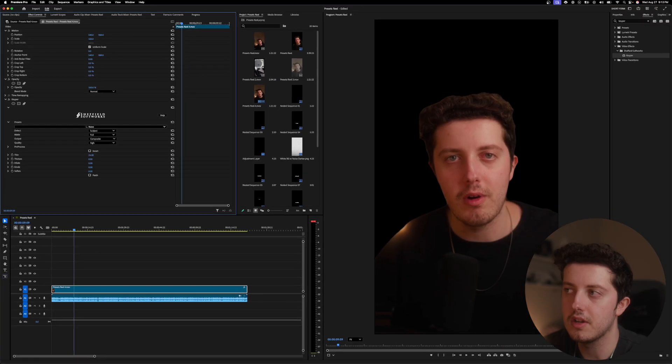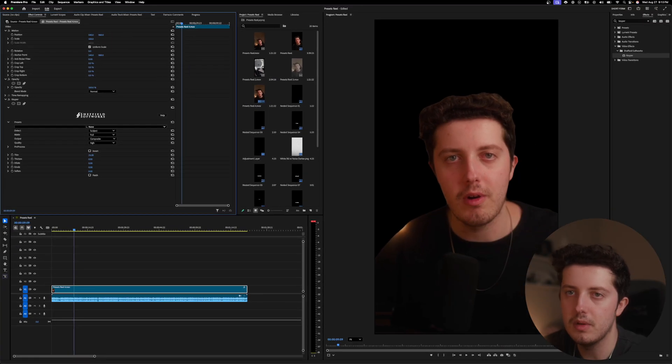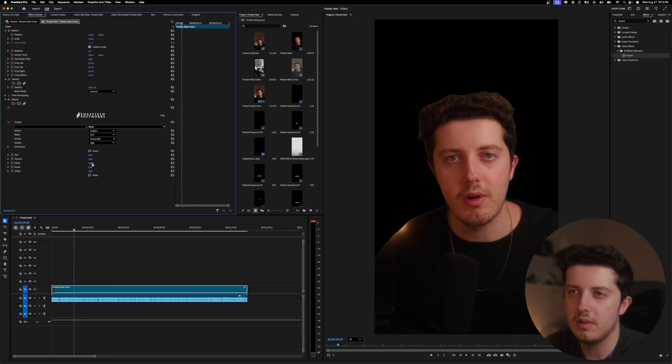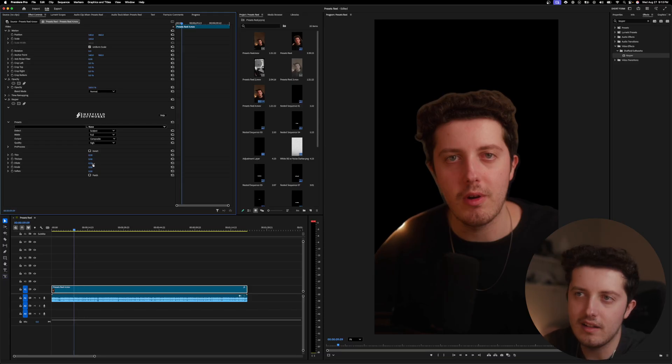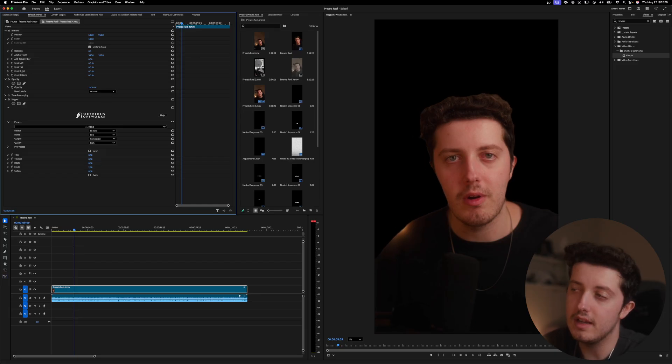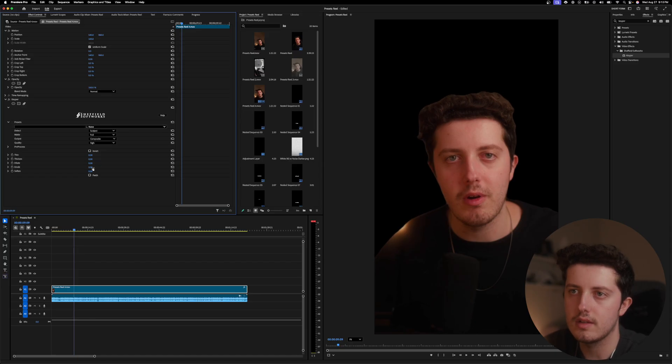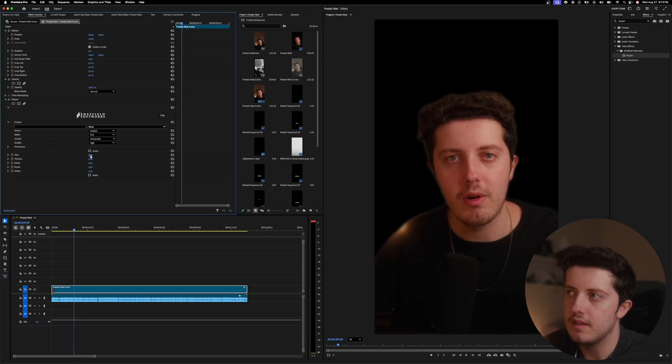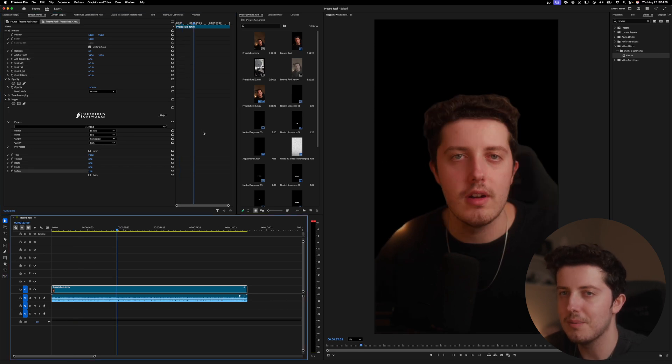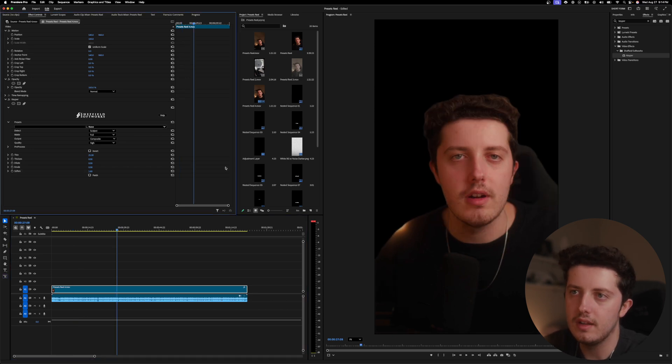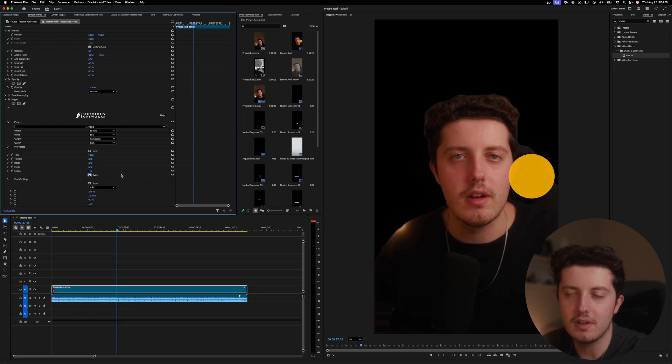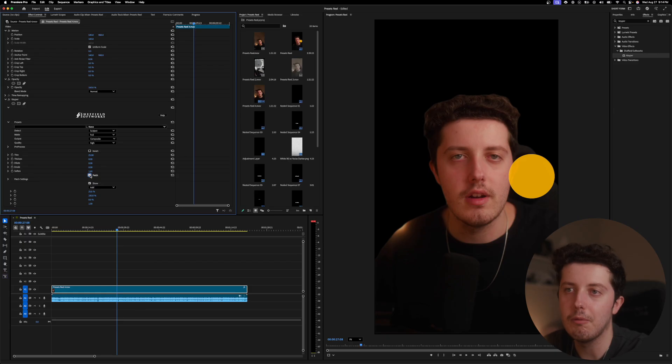These drop downs right here - you have your thin, it's just going to thin it up a little bit, make it a little bit more of a tight key around your subject. You have your thicken which is going to bring out the edge a little bit. I believe dilate's pretty similar, just bringing it out. Dilate's one that I never touched because it's just going to make the edit a little bit more rough. Erode's just going to bring it in a little bit, and soften pretty much just adds like a feathering around it which can be nice. Let's see if I can just thin it up maybe a little bit, turn down the soften. My chair's still popping up. And then you have this patch and honestly I have no idea what the patch does.